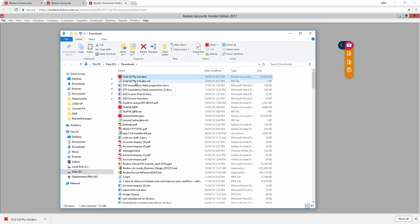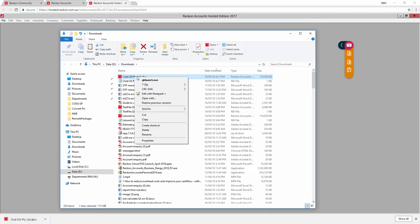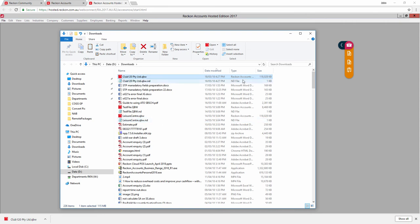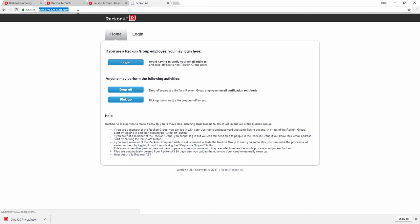You can now move the file from here or attach it to an email or web transfer service to send to other parties like your accountant, Reckon Data Recovery and the like.